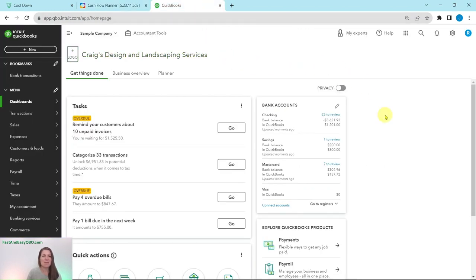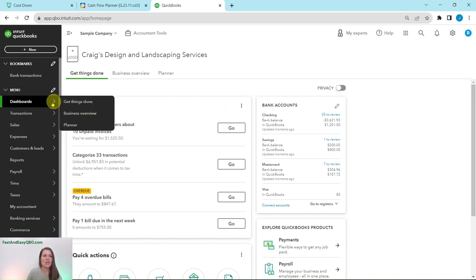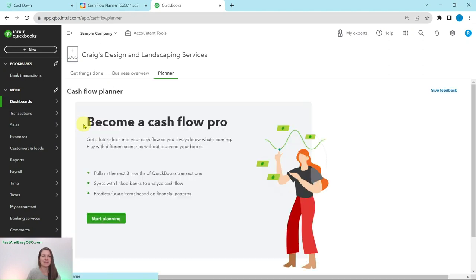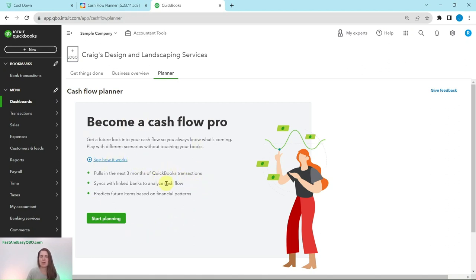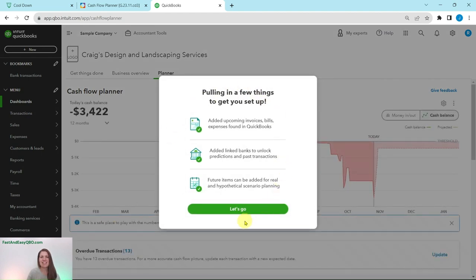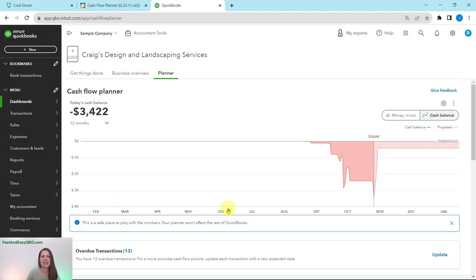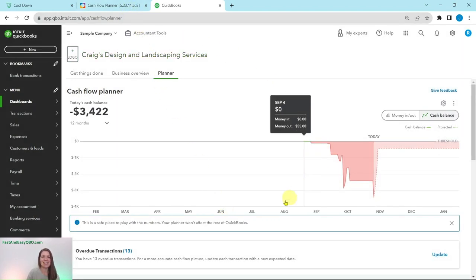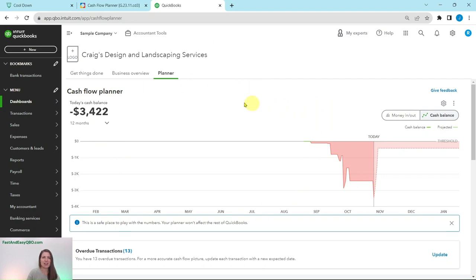Here I am in the sample company. This is the dashboard. Over on the left nav bar is Dashboards — hover over that and then select Planner. If this is your first time using the Cashflow Planner, a little pop-up is going to show up. It's a short video from QBO giving you an understanding of what this area is for. Go ahead and click on the green Start Planning button. Another pop-up will show up giving you a little more information. Go ahead and click on the green Let's Go button, and this is the Cashflow Planner section.